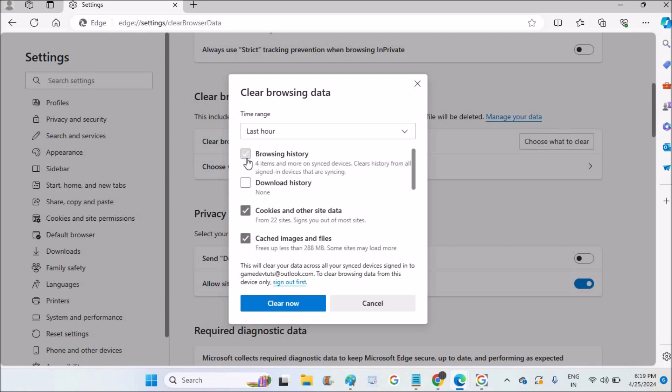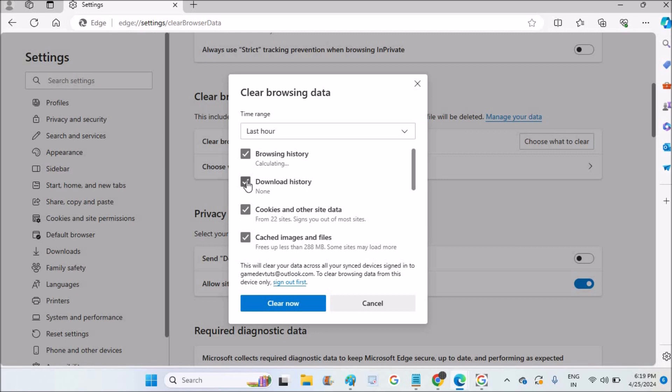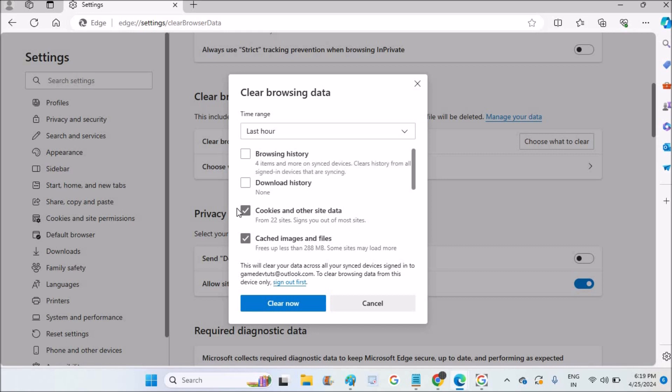By default, browsing history and download history will also be selected. If you want you can keep that and click on clear now, but if you don't want, you need to uncheck whatever you don't want.